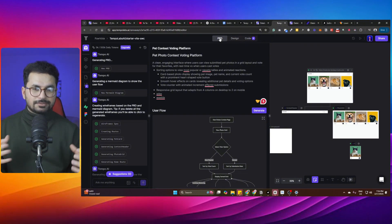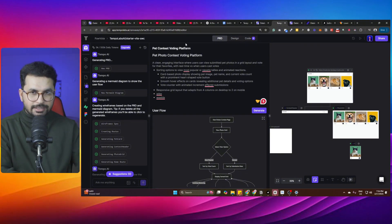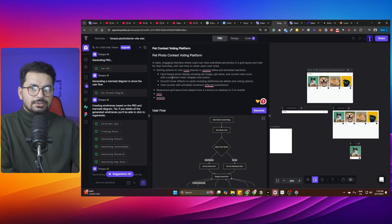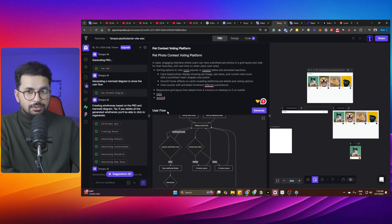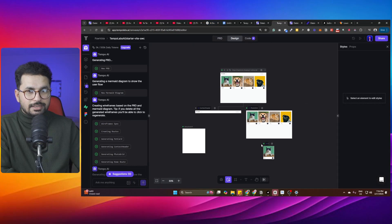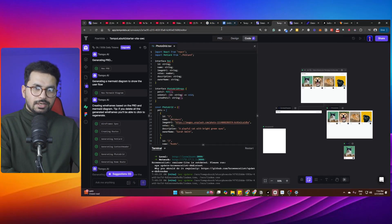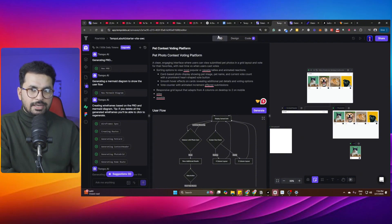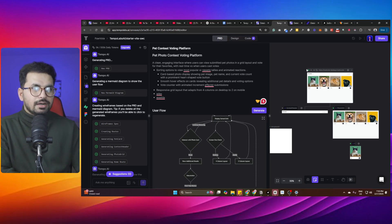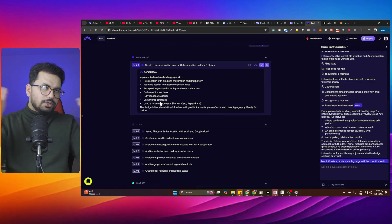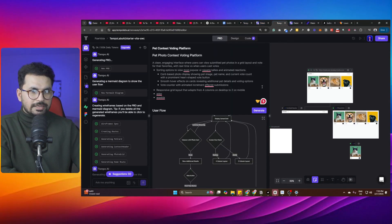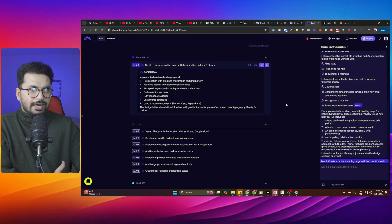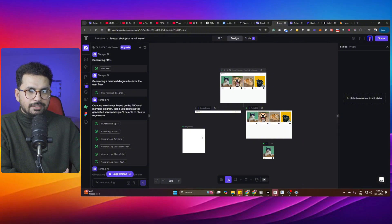This is a very seamless process — the complete software development lifecycle is managed right here within your browser. You update your features, press 'Generate', and it updates the user flow diagram, then the design, then the code. Everything is interconnected. In Databutton, that approach is different — you don't have this kind of visual design in front of you the way you do in Tempo Labs.